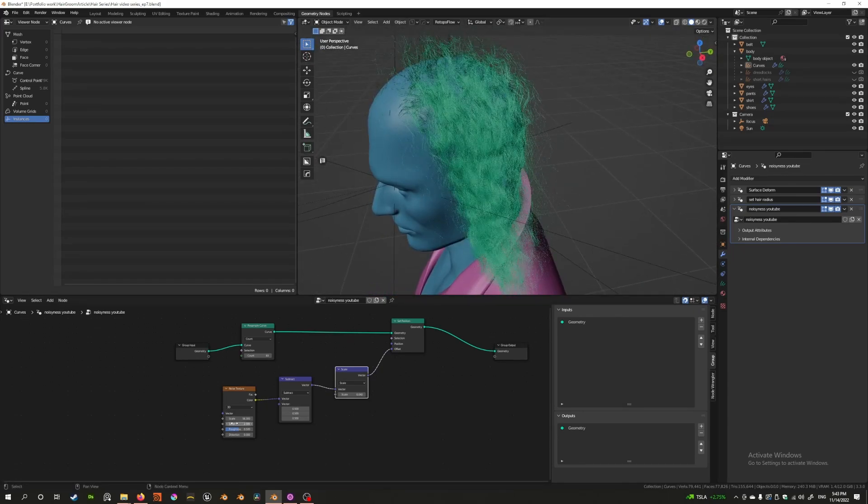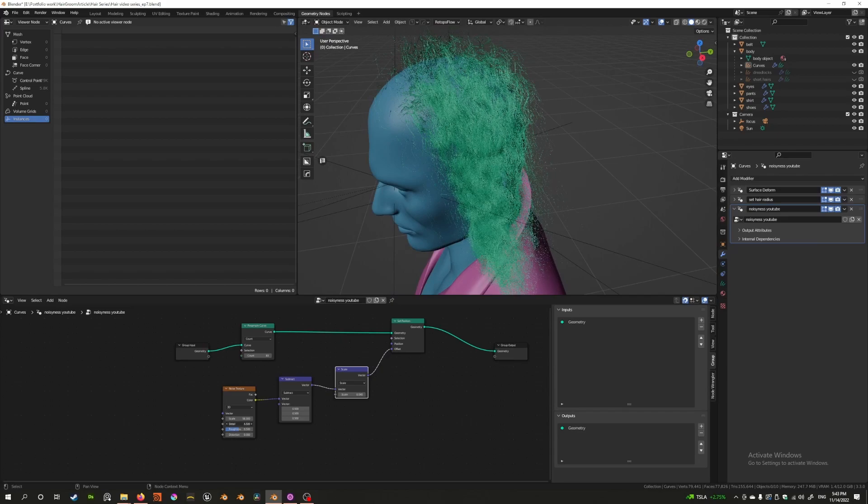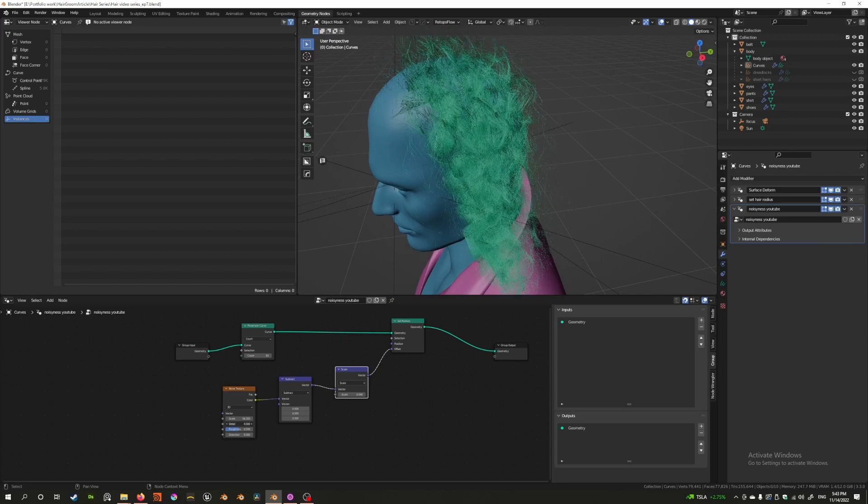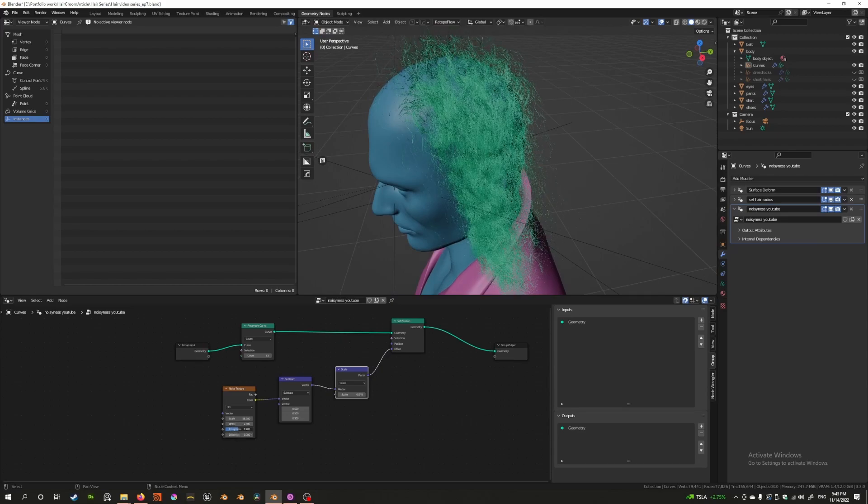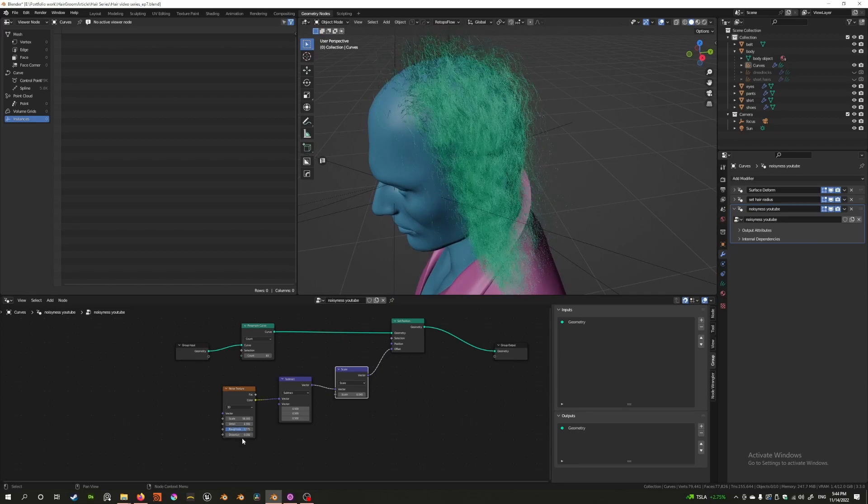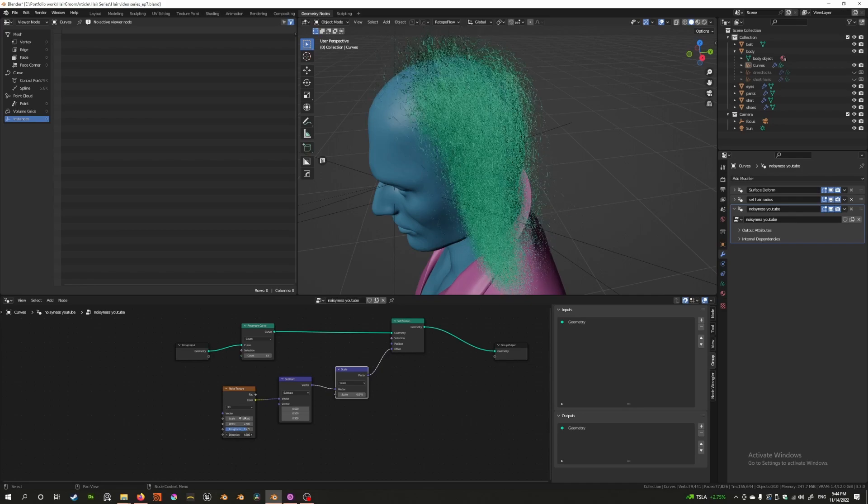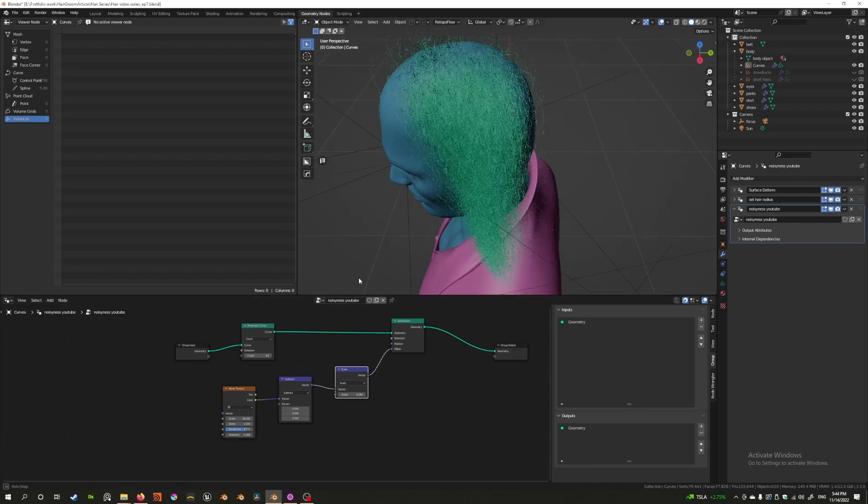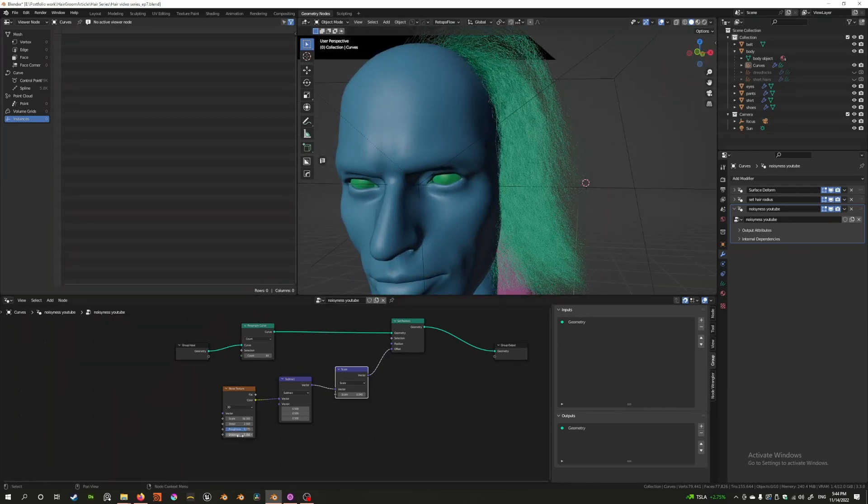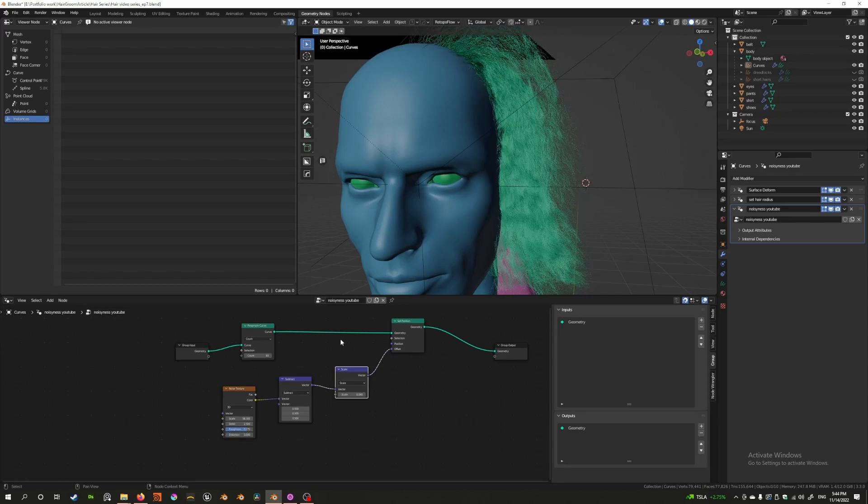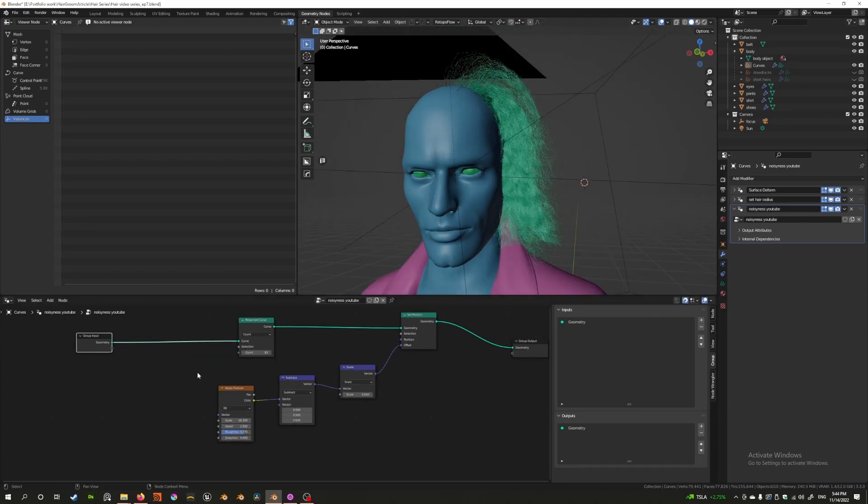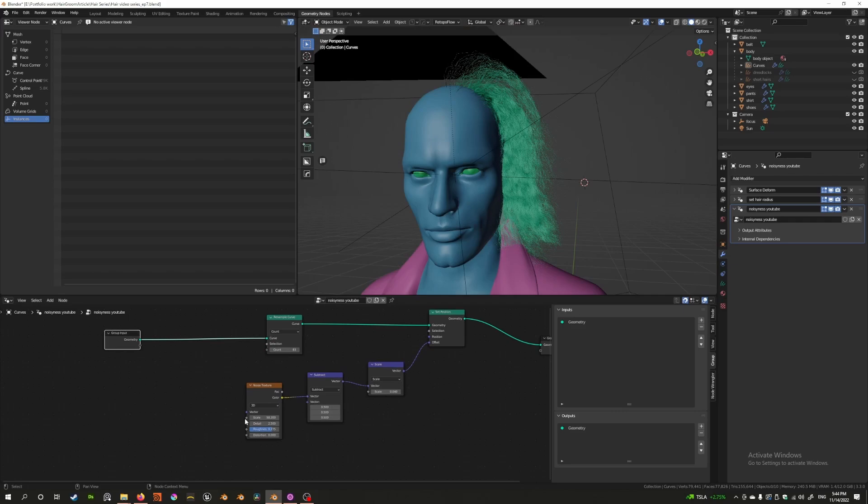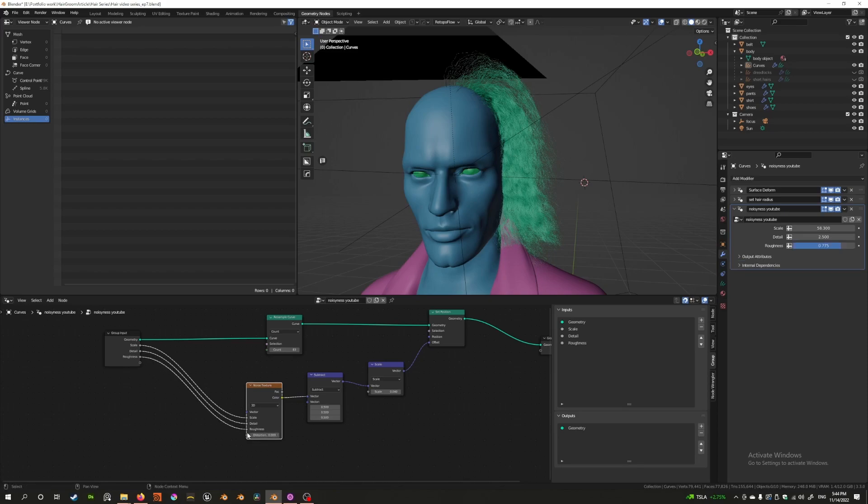If I were to bring this up a bit now it starts to look much more messy. And we can control other factors like the detail or the roughness, even the distortion. Different factors are controllable if you so desired. And I'd like to make sure while we're here, I like to make sure that all these factors are within our control outside of the node group.